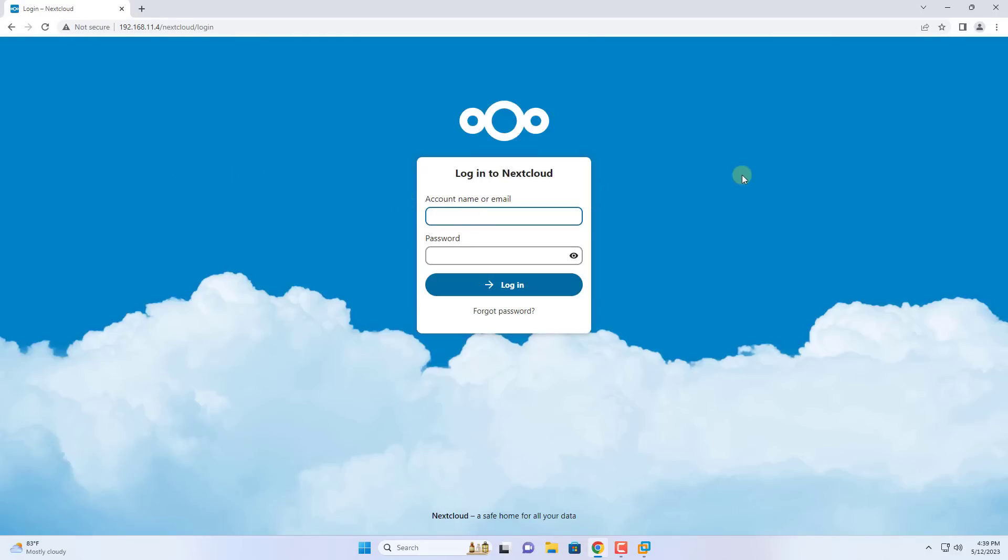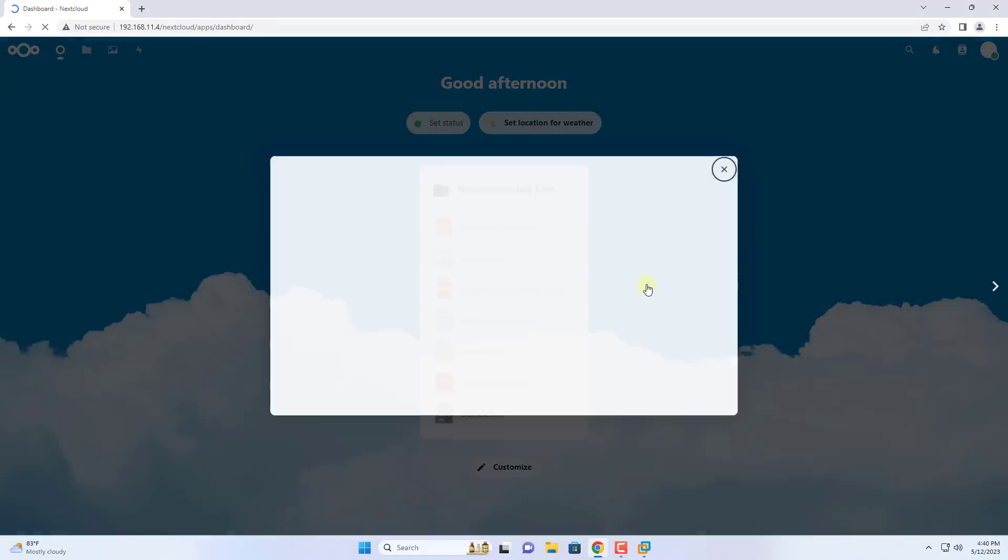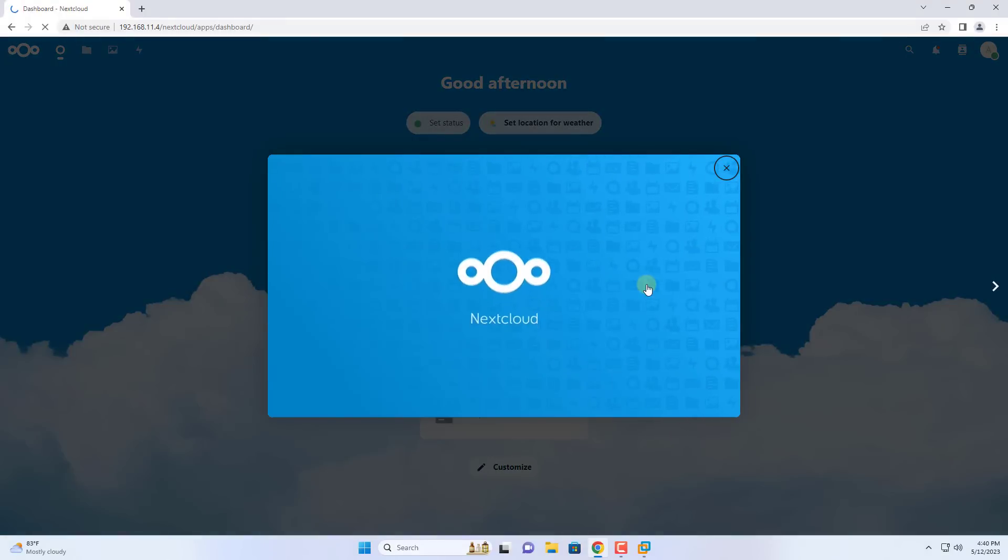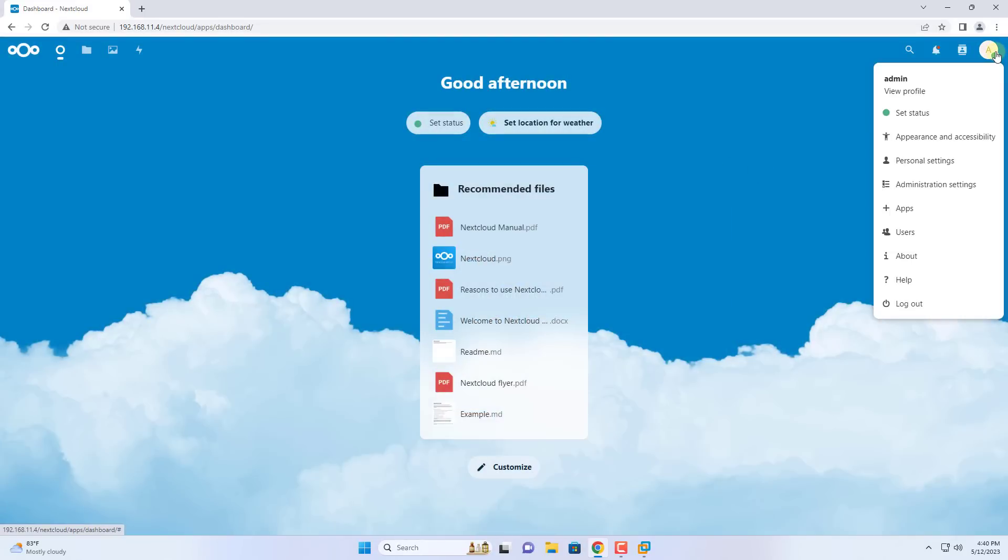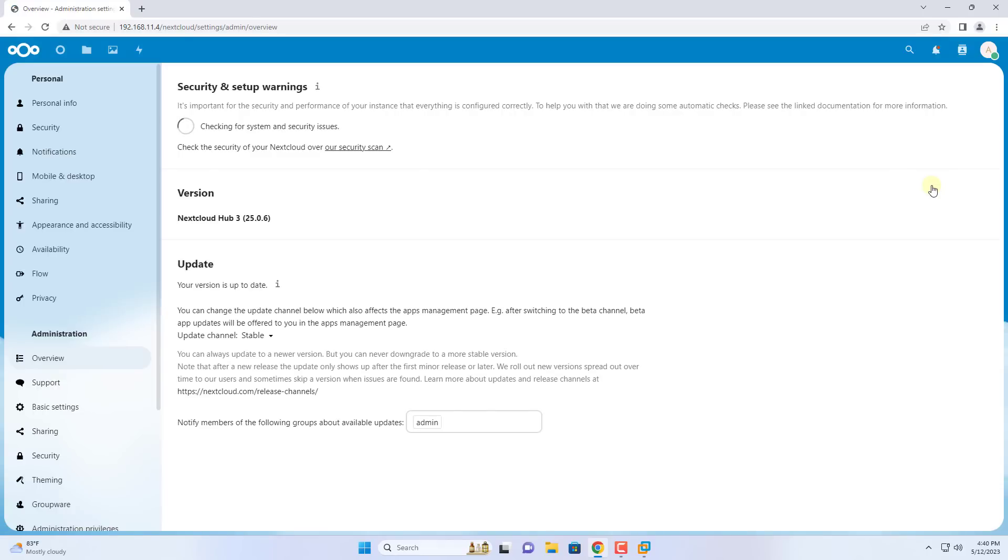Default username is admin. Default password is dietpy. So the Nextcloud server has been created, but we configure it so that it has a larger capacity and can be accessed from outside the internet.